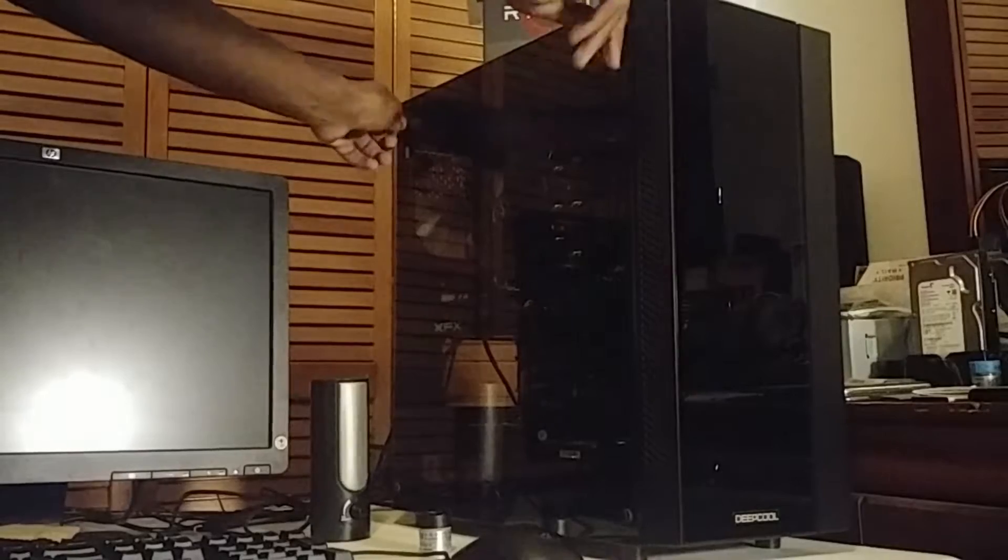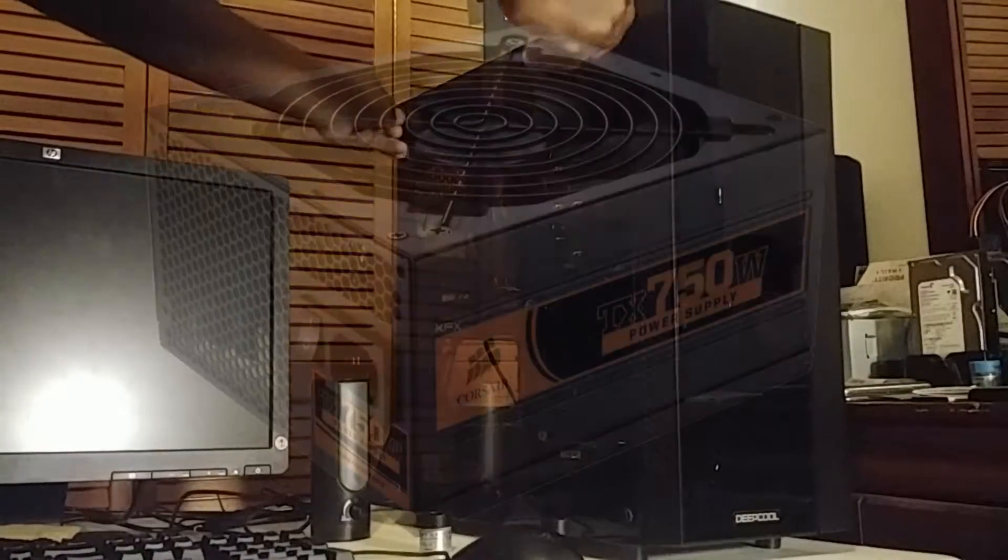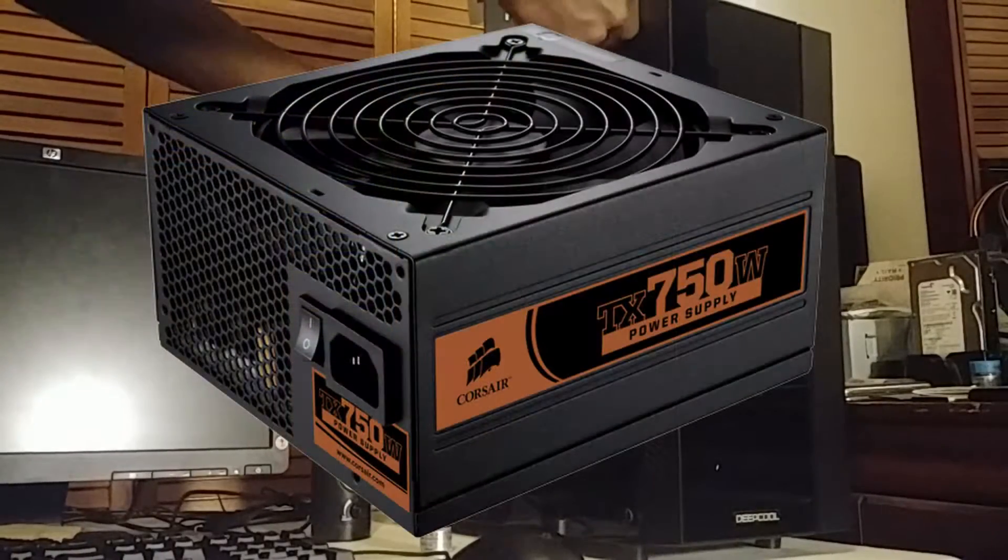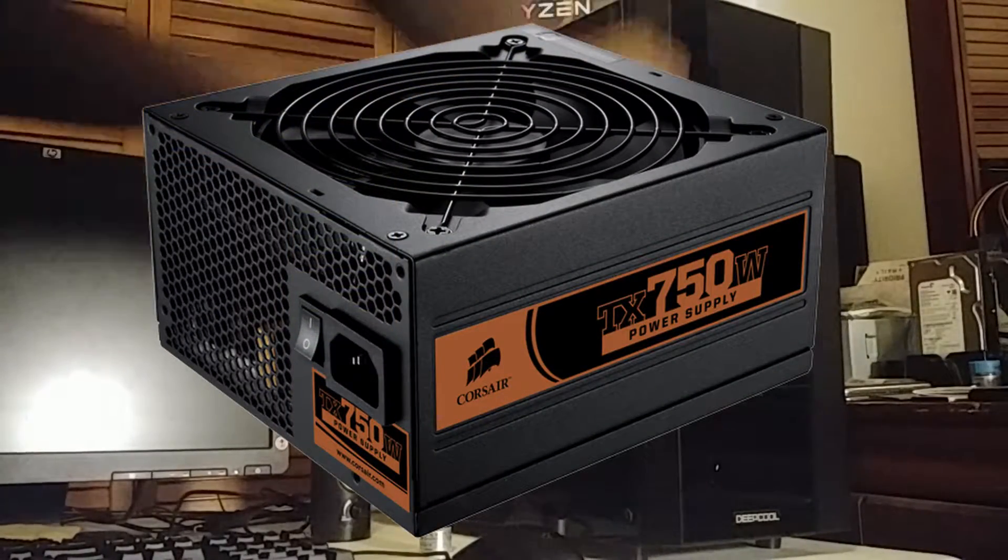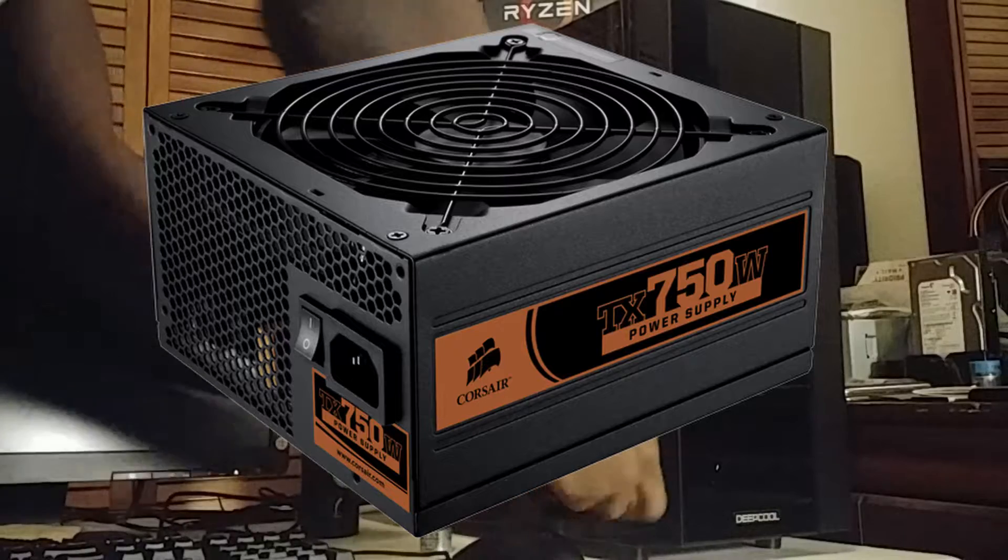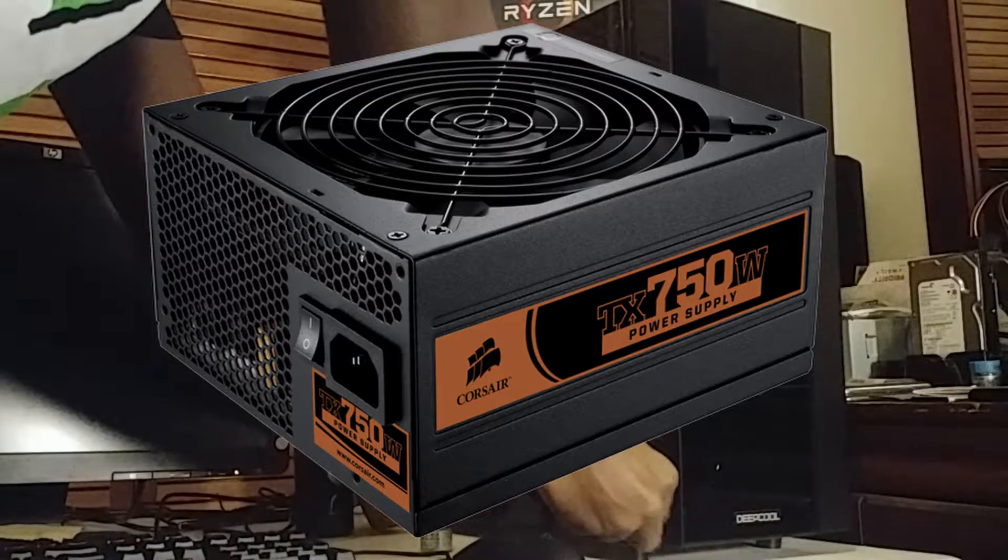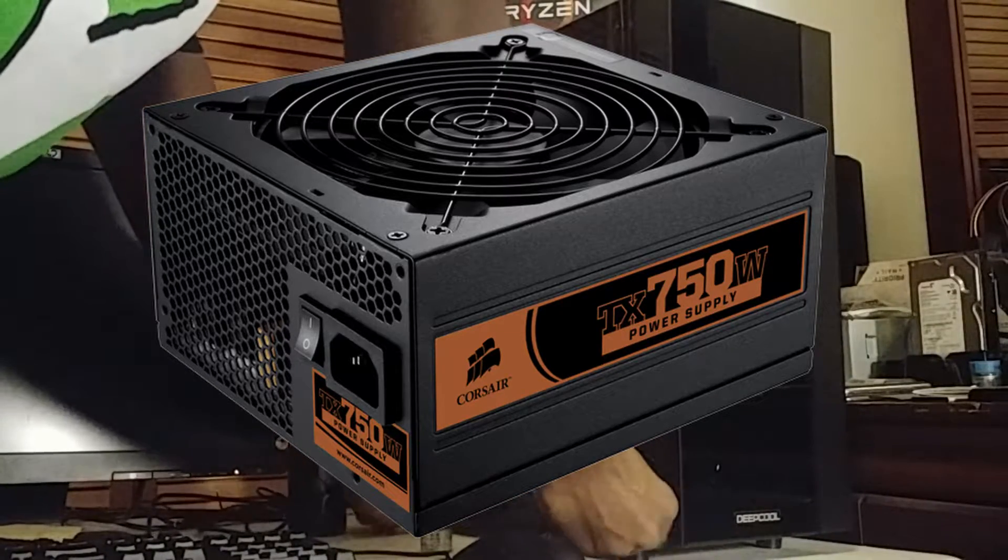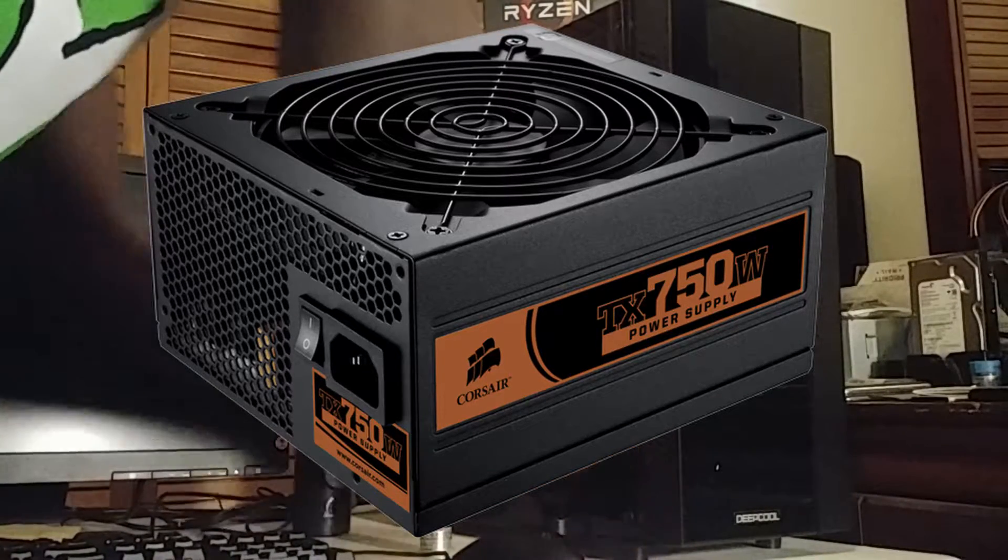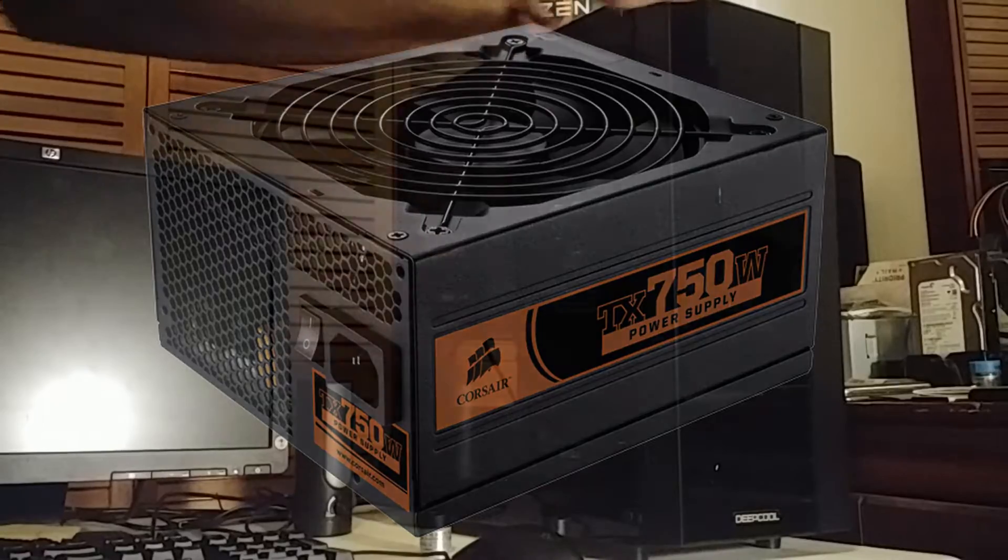So my PC's power supply, which is a Corsair TX750W from the mid to late 2000s, was one of the best deals out of my entire build, but unfortunately it costs more than I originally anticipated.